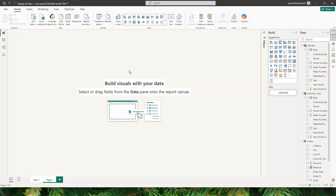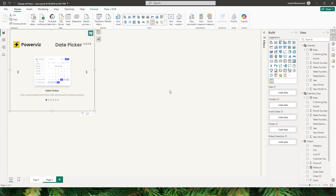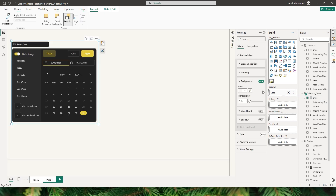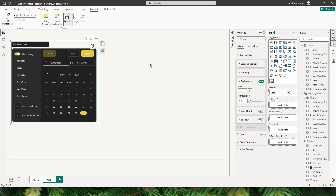Let's start by adding a slicer to our report. I'm going to add the date picker visual and then bring in the date field from my calendar copy table. Remember that this is a disconnected table — the date field added in the slicer is from the calendar copy table, not the main calendar table. Make sure you use the date field from the calendar copy table.